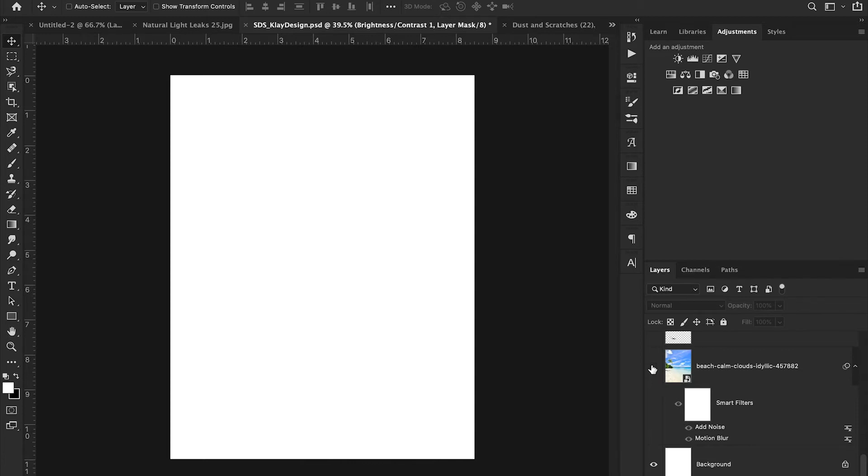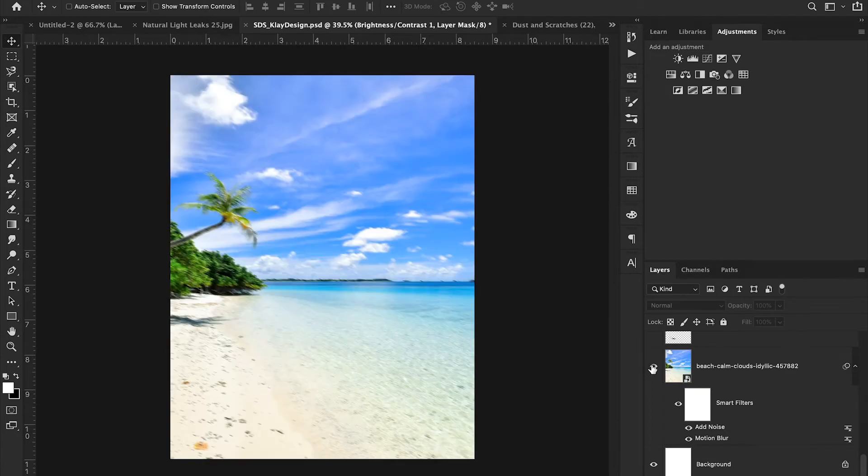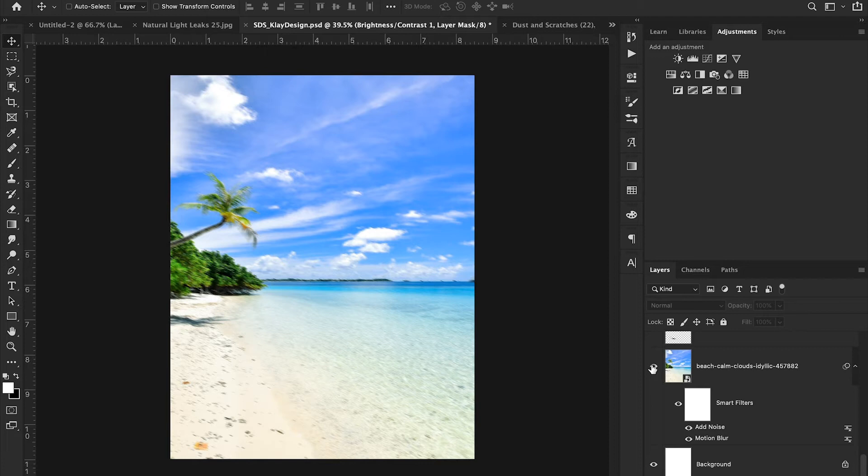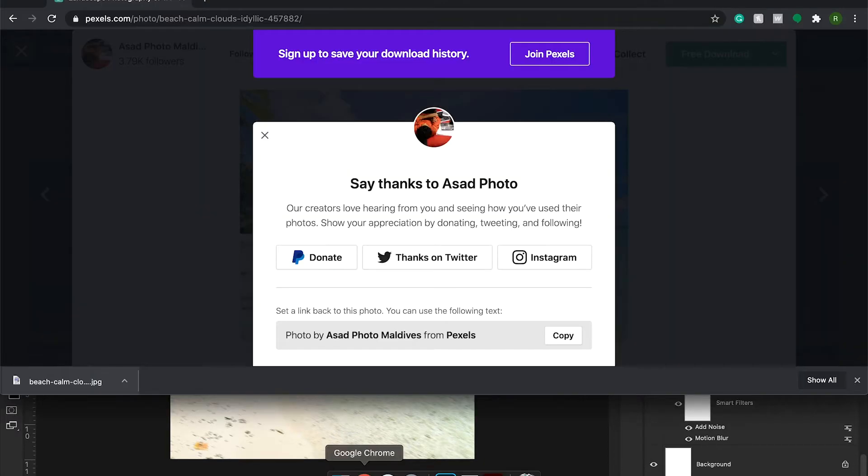I then started by just dragging in this beach element. Now, if you're wondering where you find high quality elements like this or where you can find high resolution photos other than just going to Google Images, I always recommend these two sources. They're called Pexels and Unsplash. I'll go to those right now.